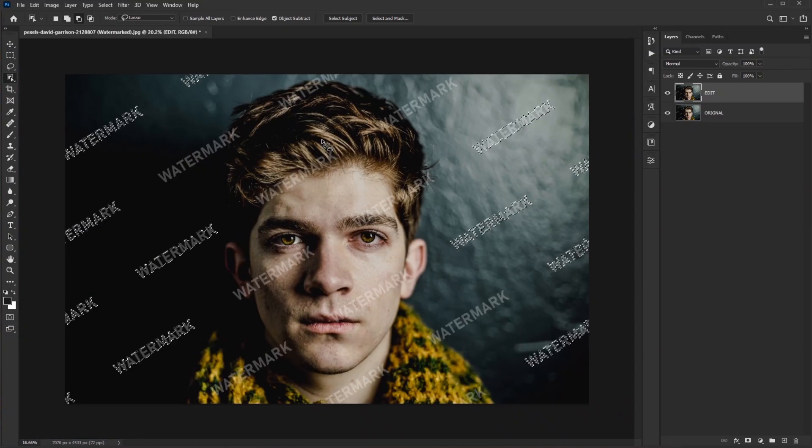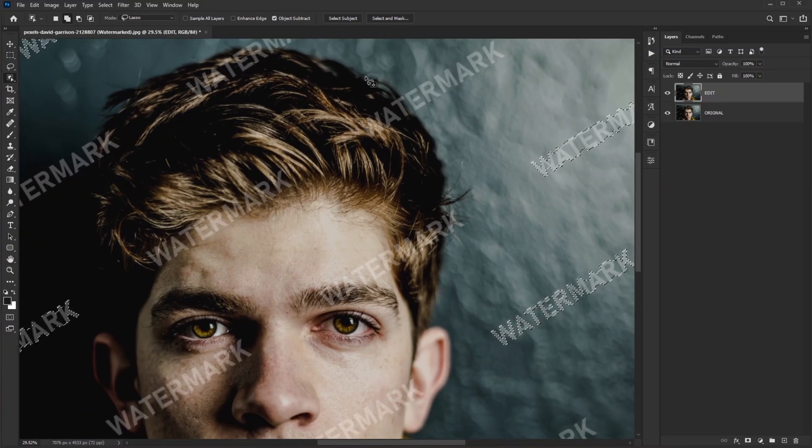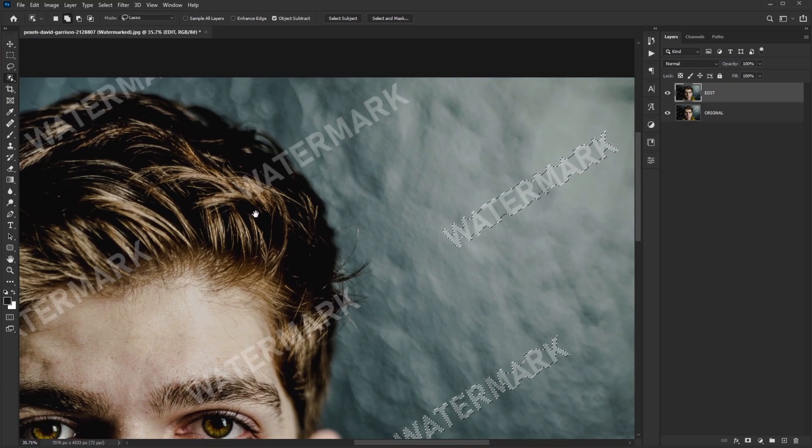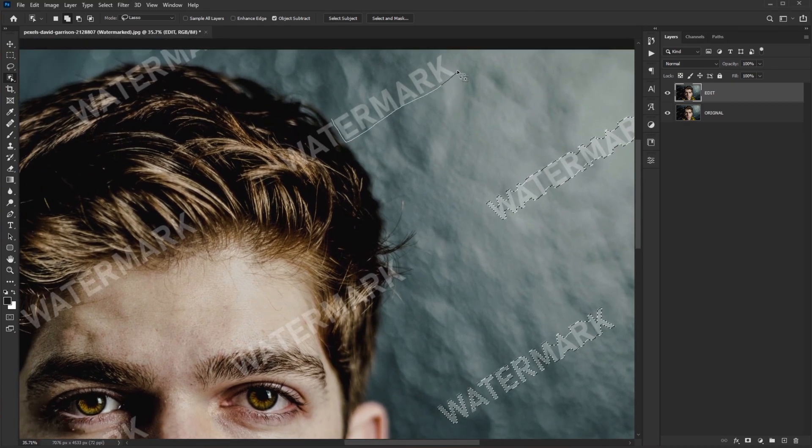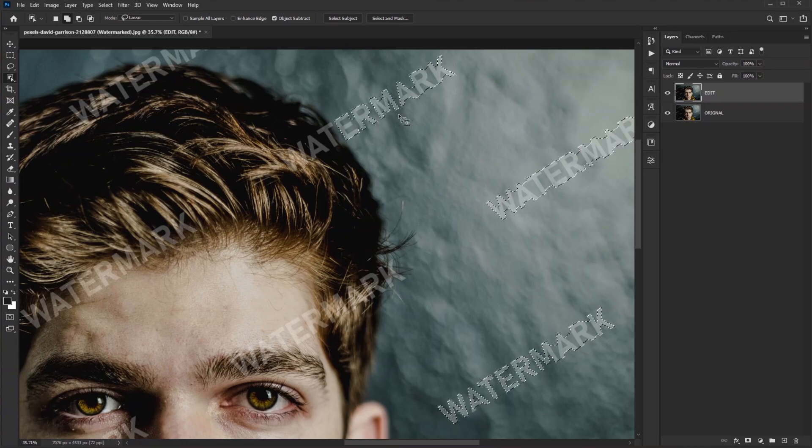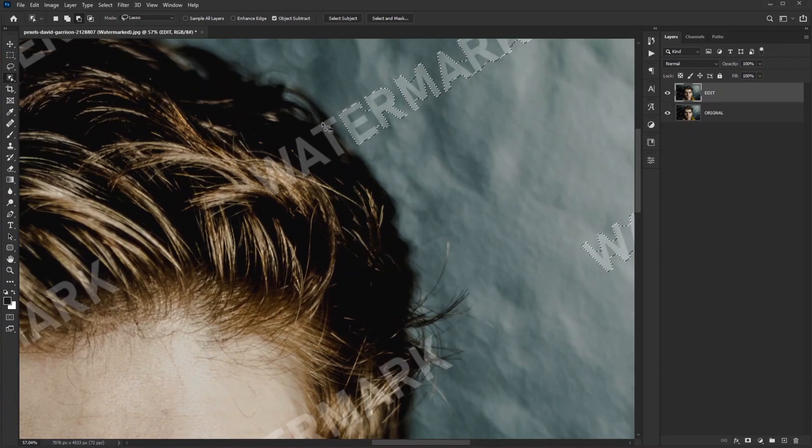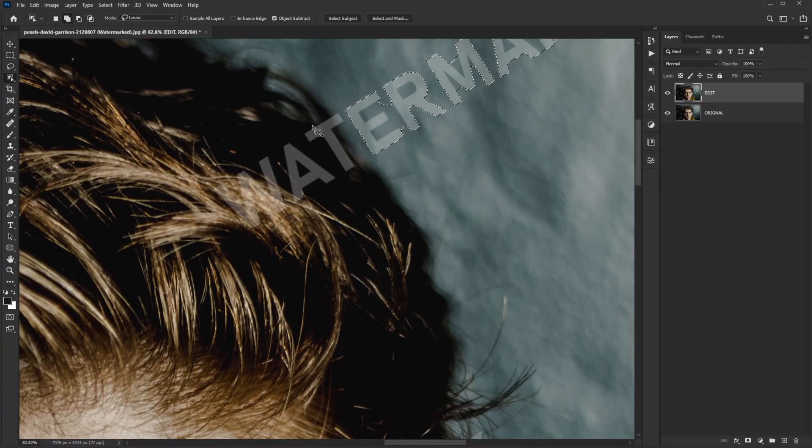All the outside watermarks are selected. It's time to work on complex parts, starting from his hairs. First I select all of these letters which are outside of his hairs. Now for the letters which are inside, make a selection around each letter closely.